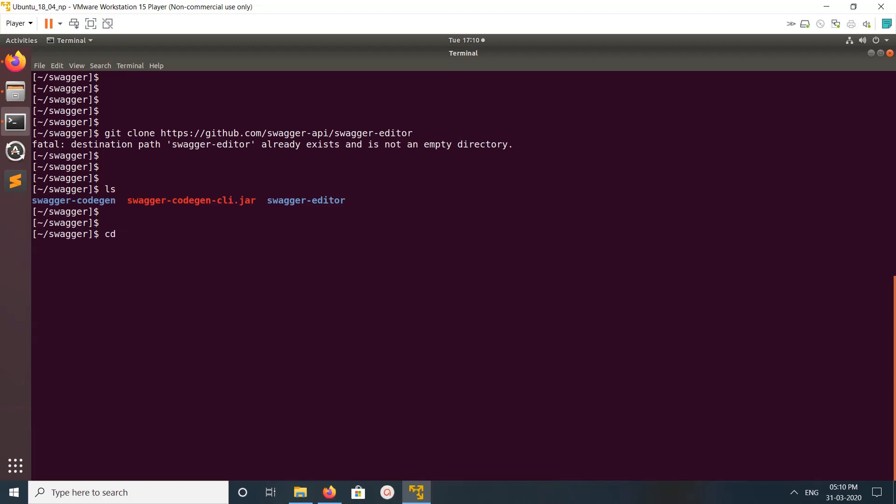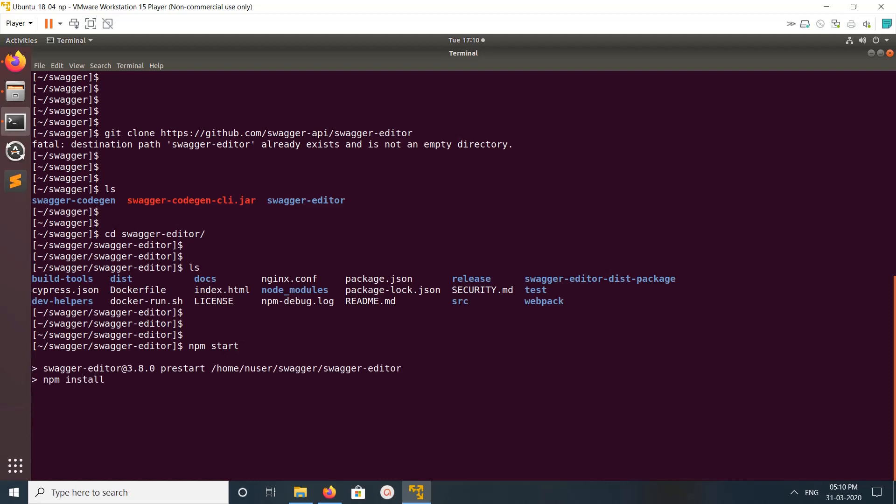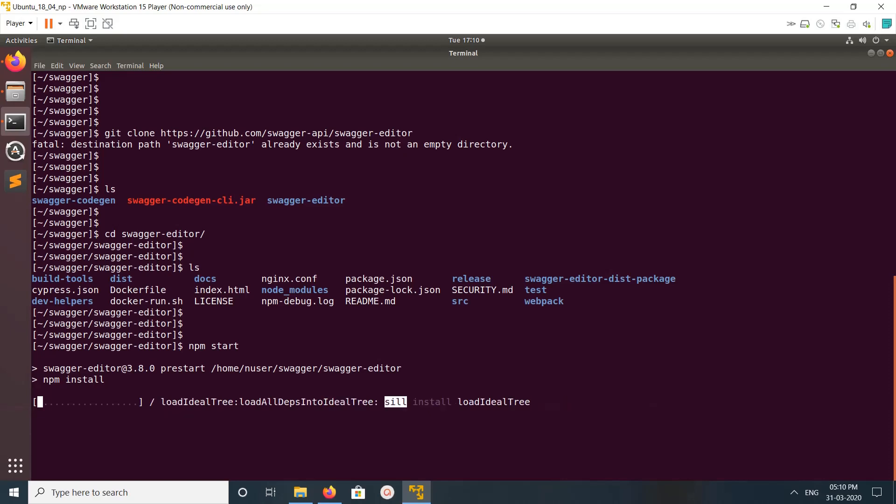From this project directory, we need to run npm start. This npm start command will run npm install, then it will start the Swagger Editor server. Please wait.